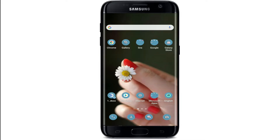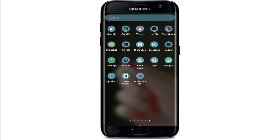Hi everyone, welcome back to another episode of Login Helps. In today's video, I'm going to show you how to turn off your camera on Flipgrid. Keep watching the video till the end and don't forget to subscribe to our channel by hitting the subscribe button, pressing the notification bell, and liking so that you'll never miss another update from us.